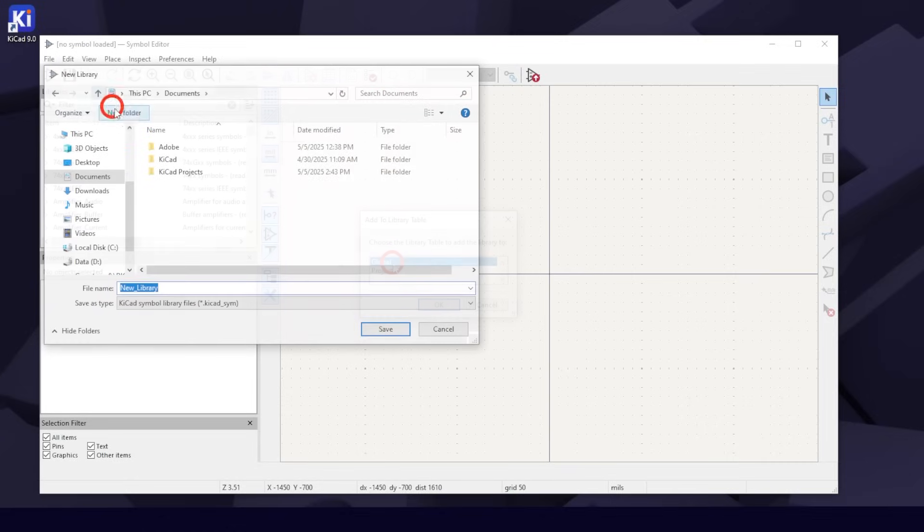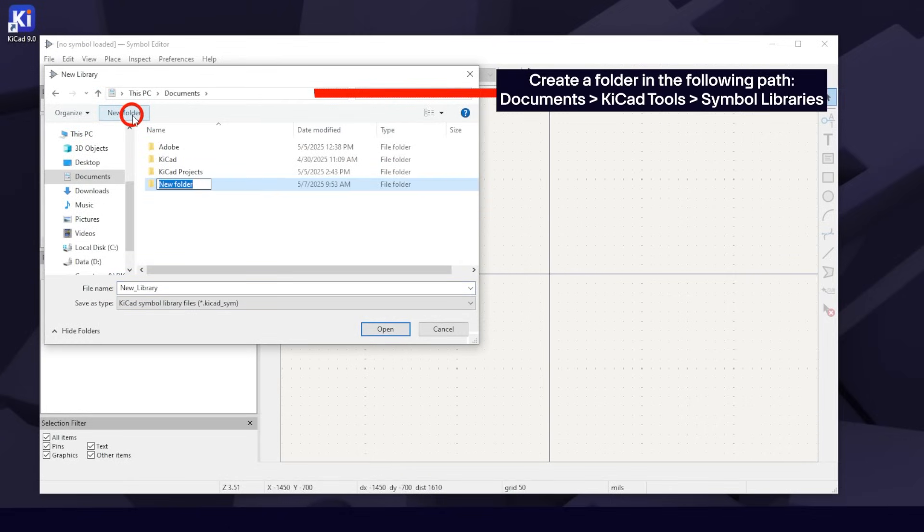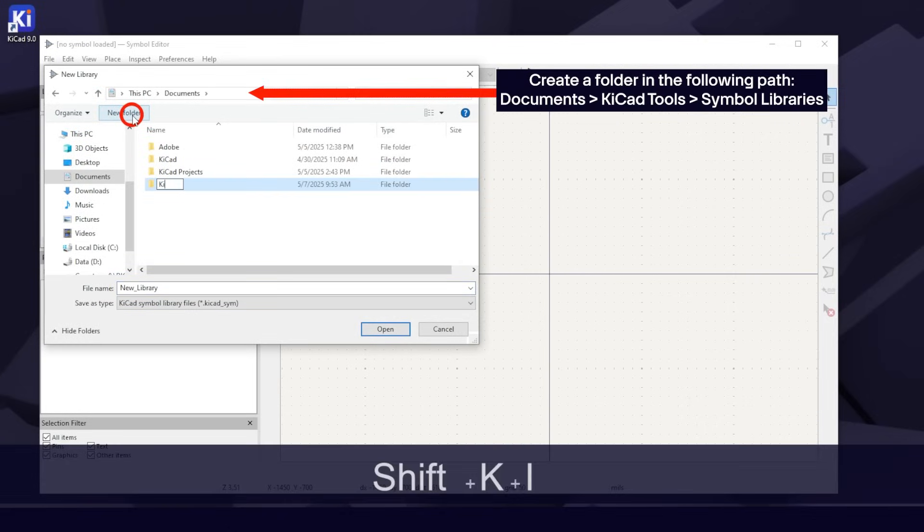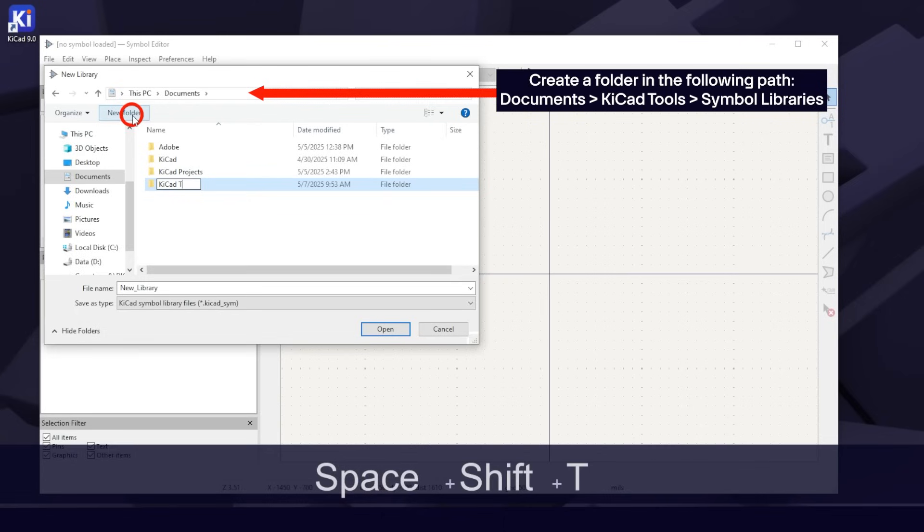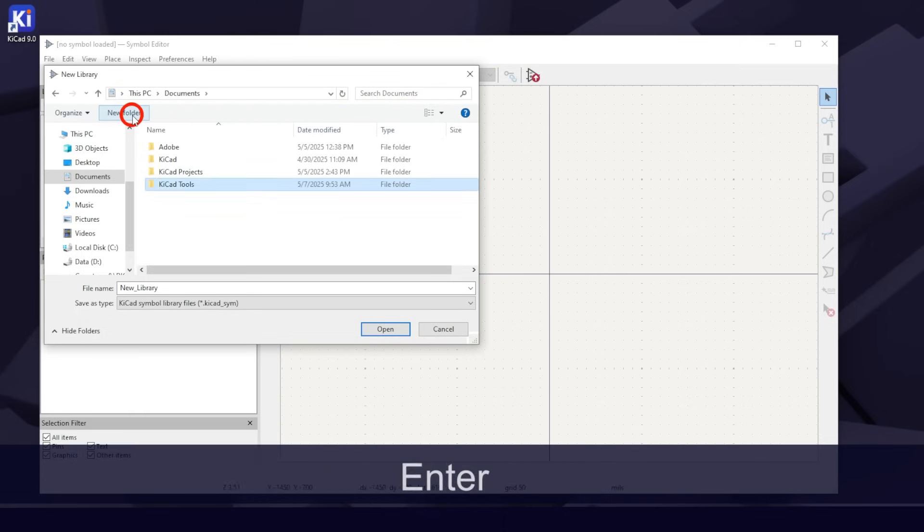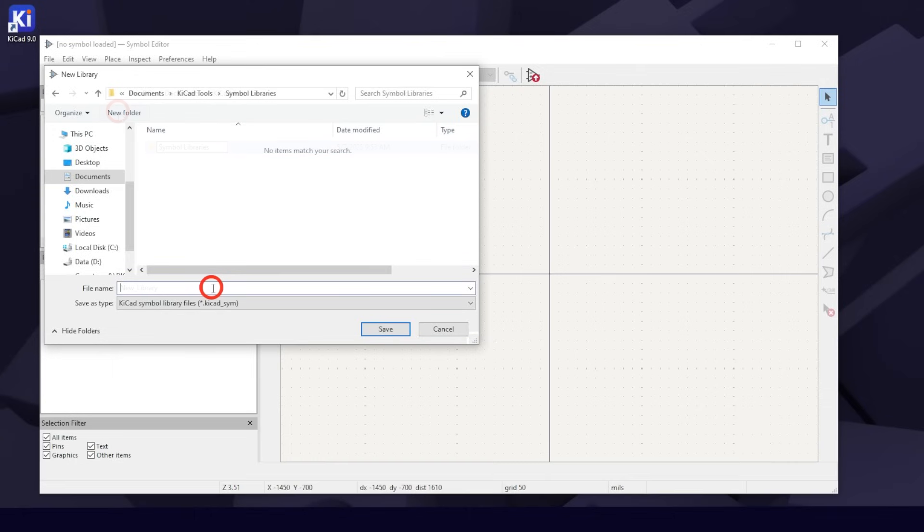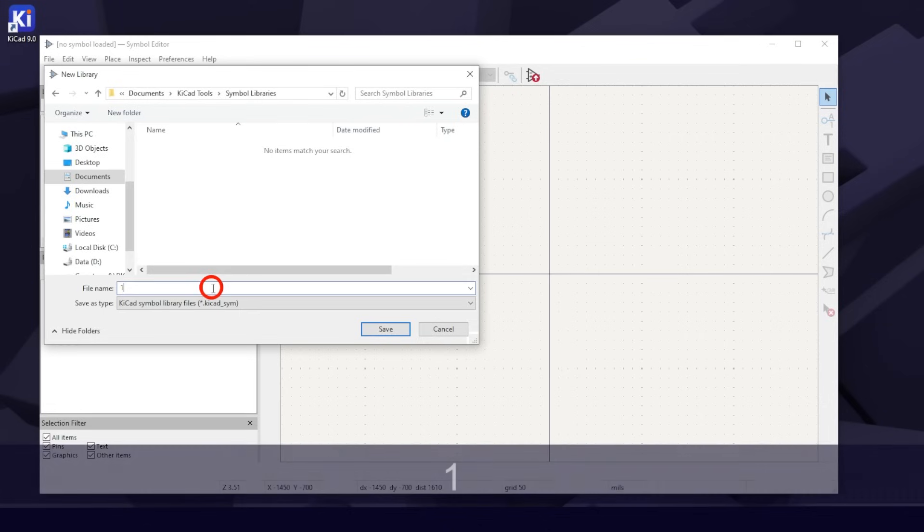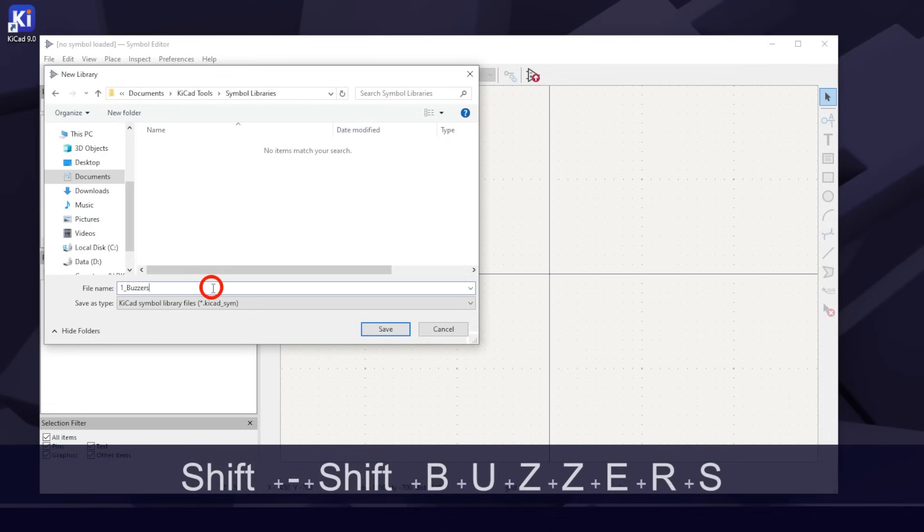For the path, I like to use Documents, KeyCAD Tools, and Symbol Libraries. Use 1 underscore buzzers for your library name. Placing 1 underscore in front makes them stay at the top, so you can easily find your custom libraries.